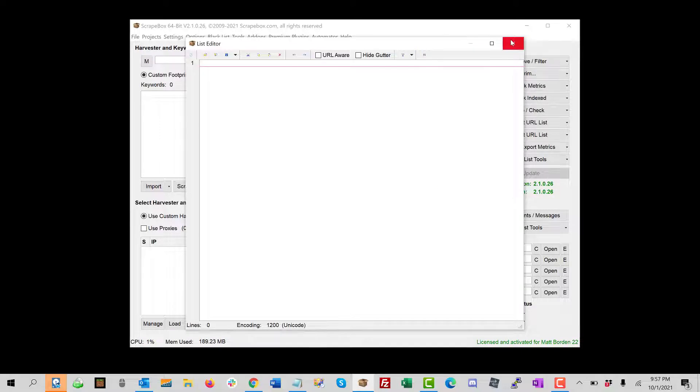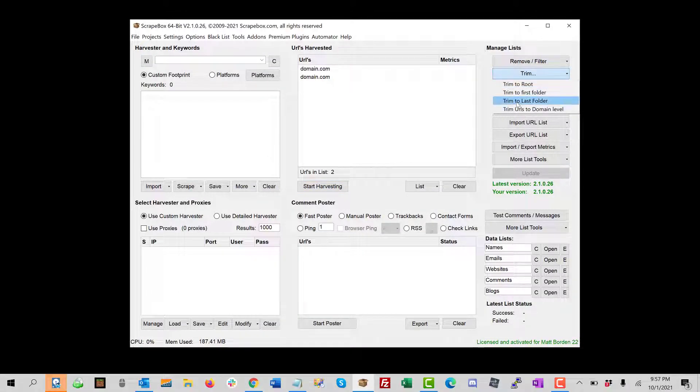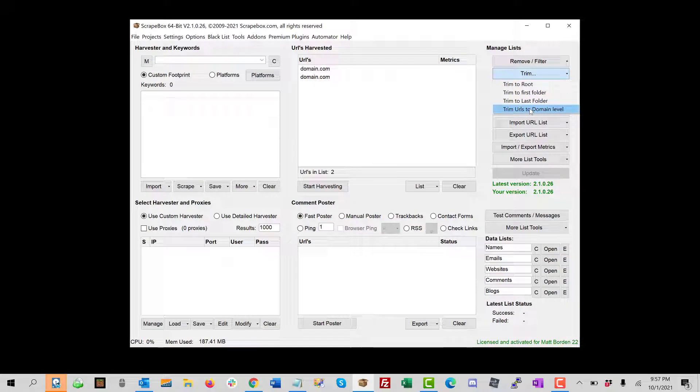And so that is how you can trim URLs to various folders and the root level, domain level, etc., using ScrapBox.